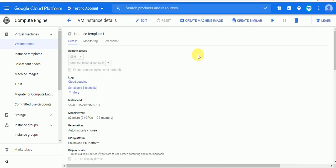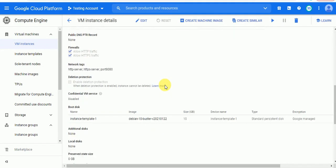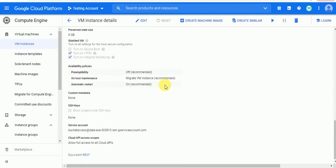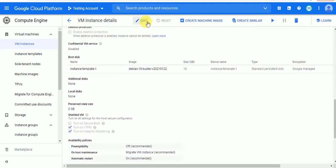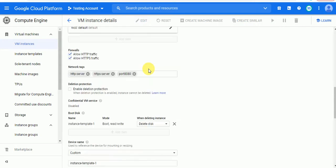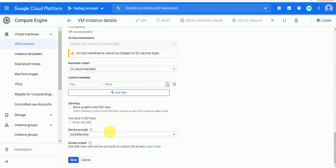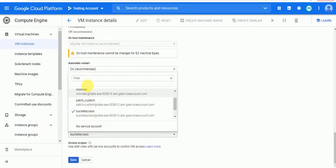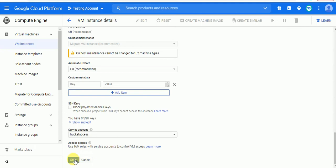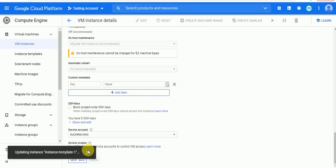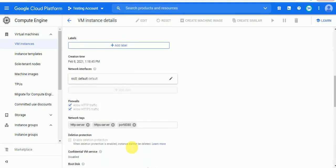We just have to attach the service account role to the instance. Let's go down and go to the Edit section. Here you have to mention your role — I already created a role with the permissions called 'bucket-access'. Just select that and save. It will take up to 10 seconds. Done.